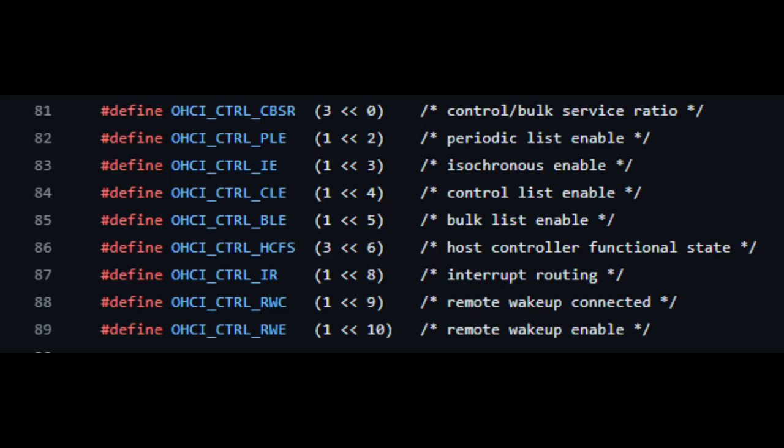Define OC control list enable, bulk list enable. Define OC Iso.